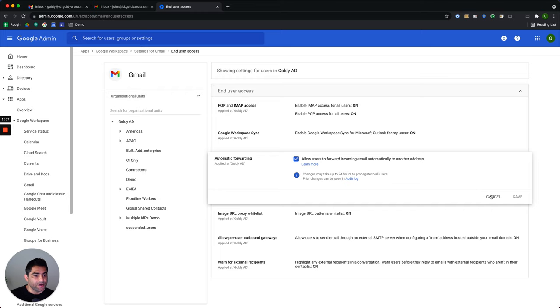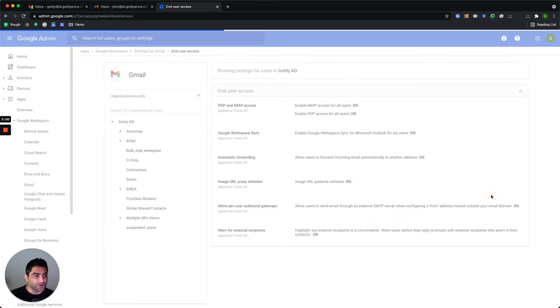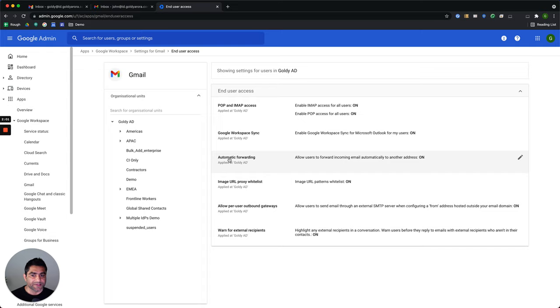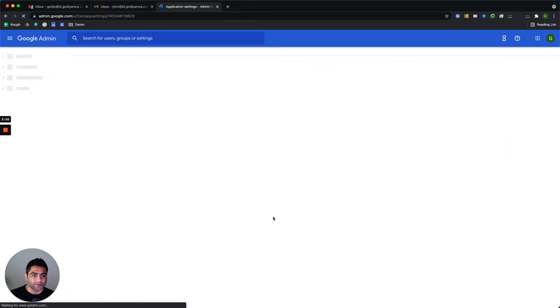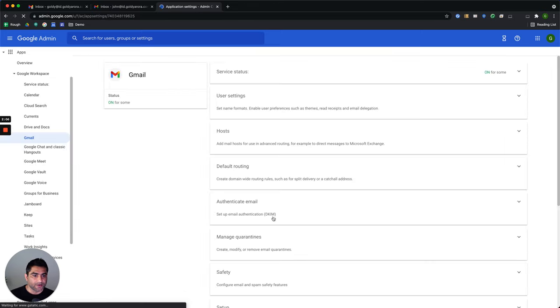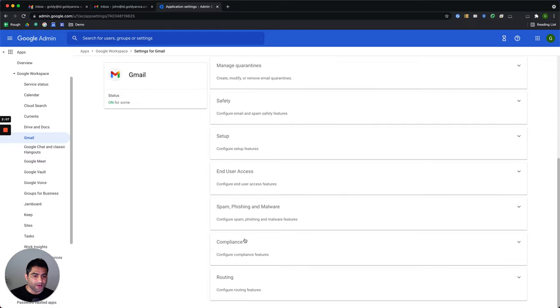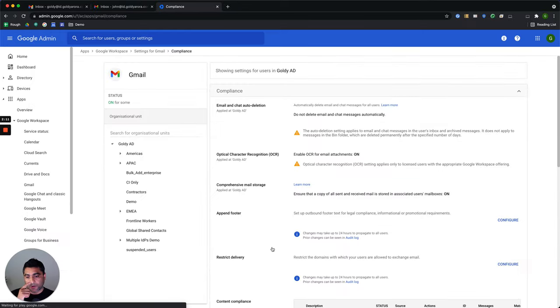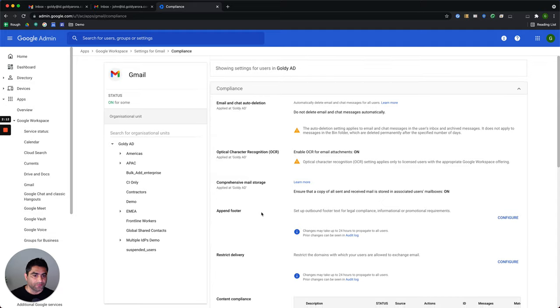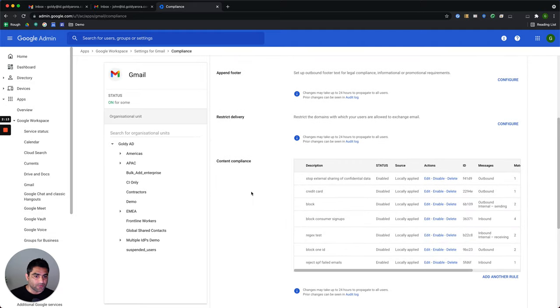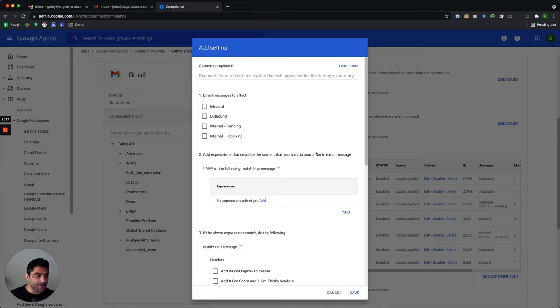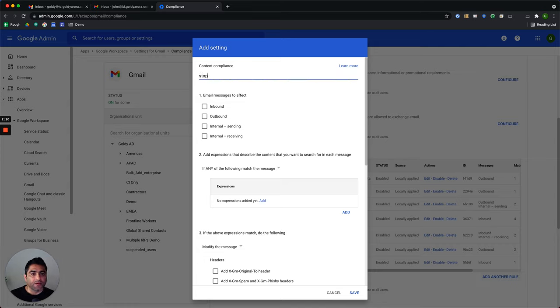So we do not want this. We want email forwarding to work, but based on some conditions. And for that, let's go back to Gmail settings here and then let's go to Compliance and we will create a compliance rule. So we will scroll down and create a new compliance rule under Content Compliance and let's call it Stop External Forwarding.